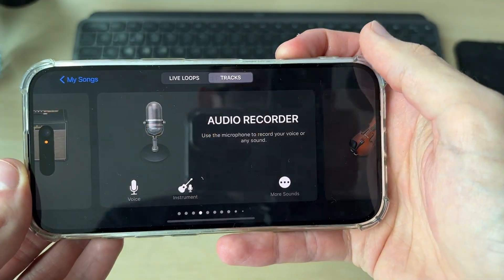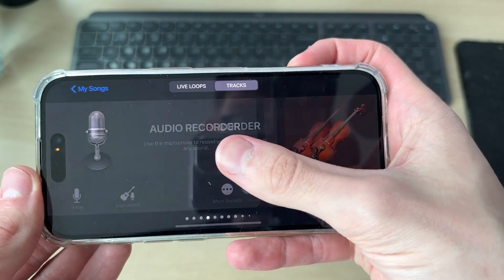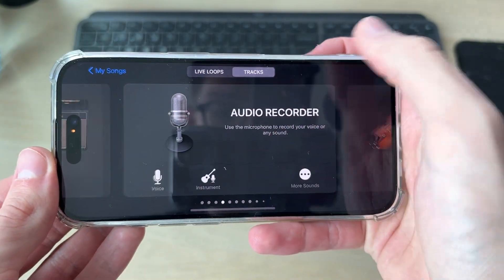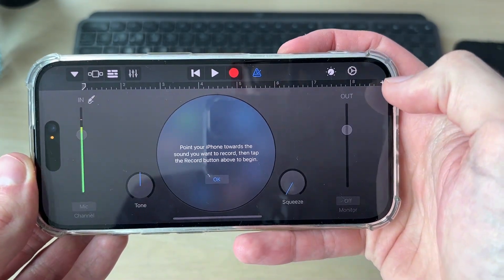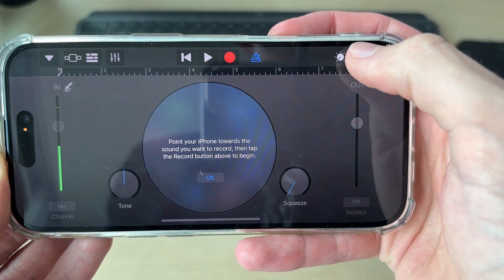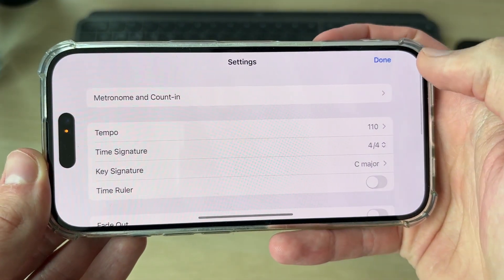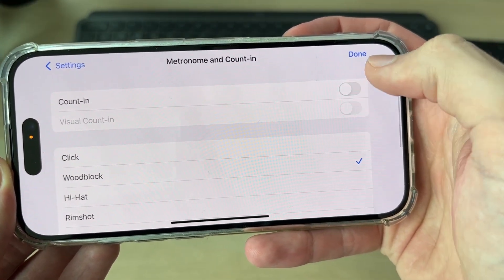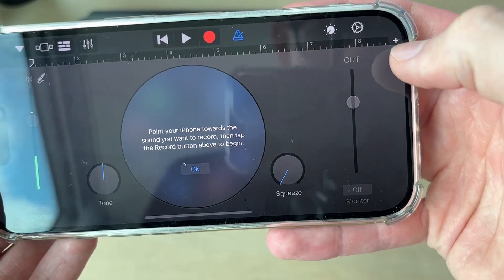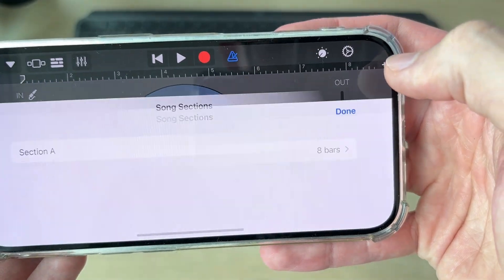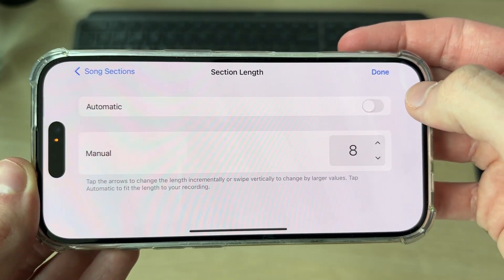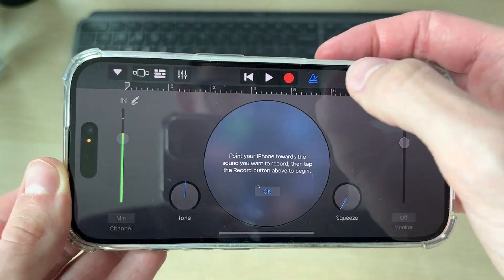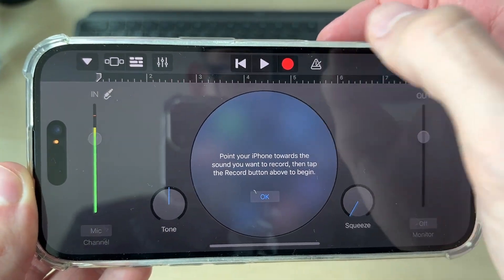You'll need to rotate your phone. Press the plus in the top right. Go and press Tracks at the top and go and find Audio Recorder. Once you're in here, go to the top right and press the gear or cog icon. Select Metronome and Count In and switch these both off. Go to the right and press the plus, and what you need to do is go and set this to Automatic like so. And press that blue icon at the top.